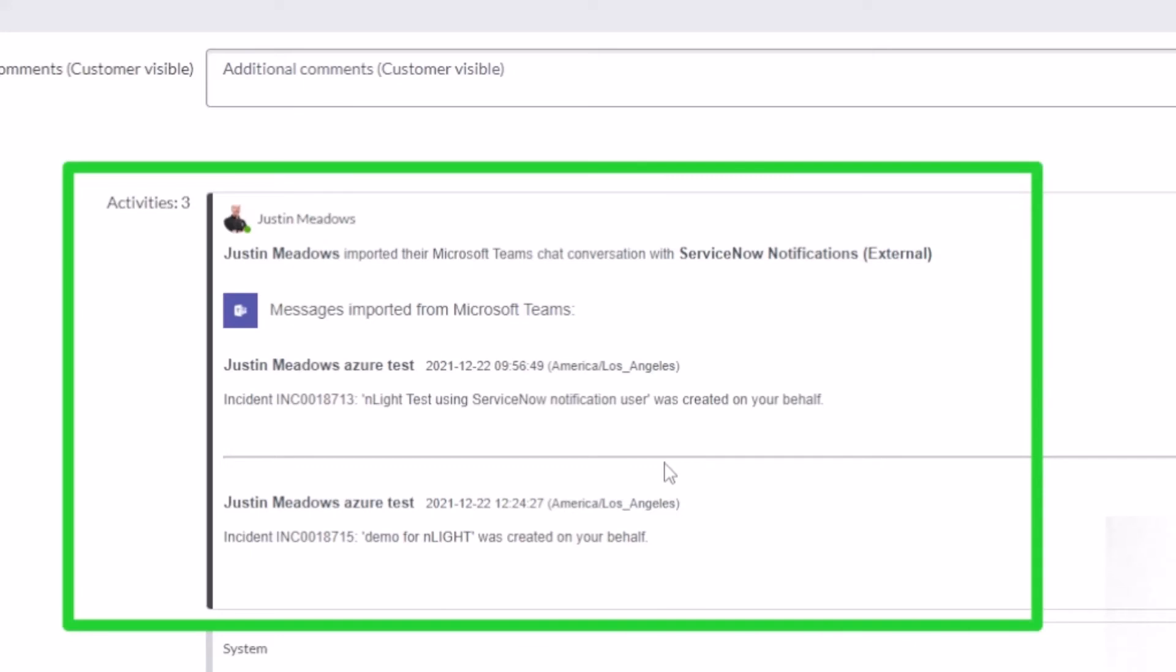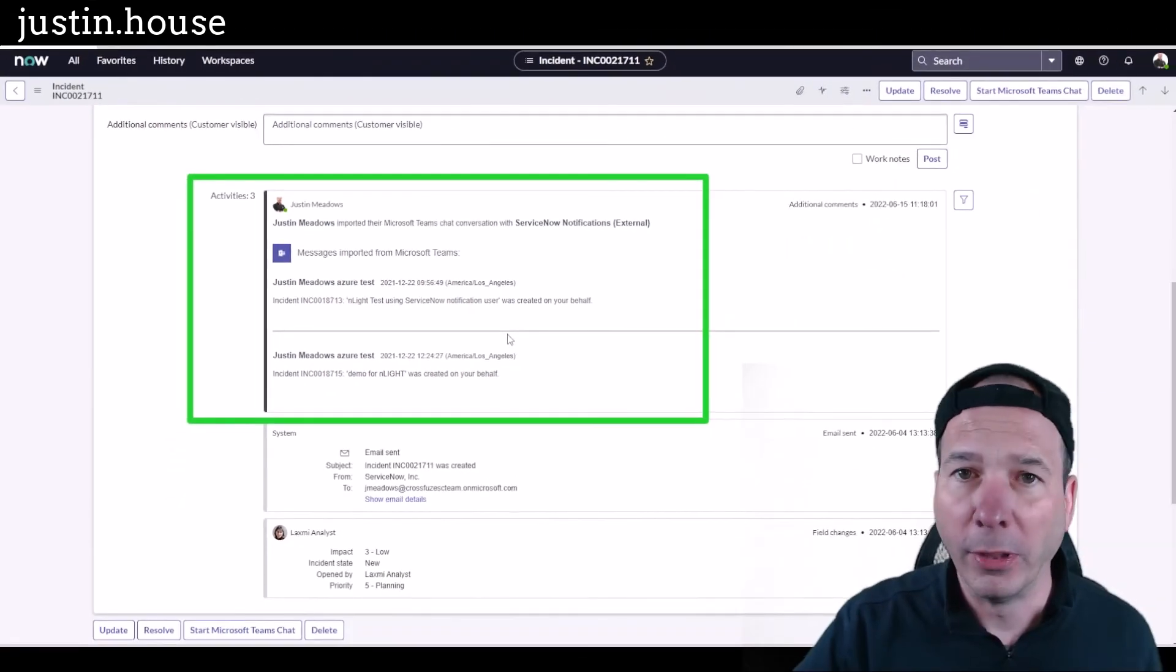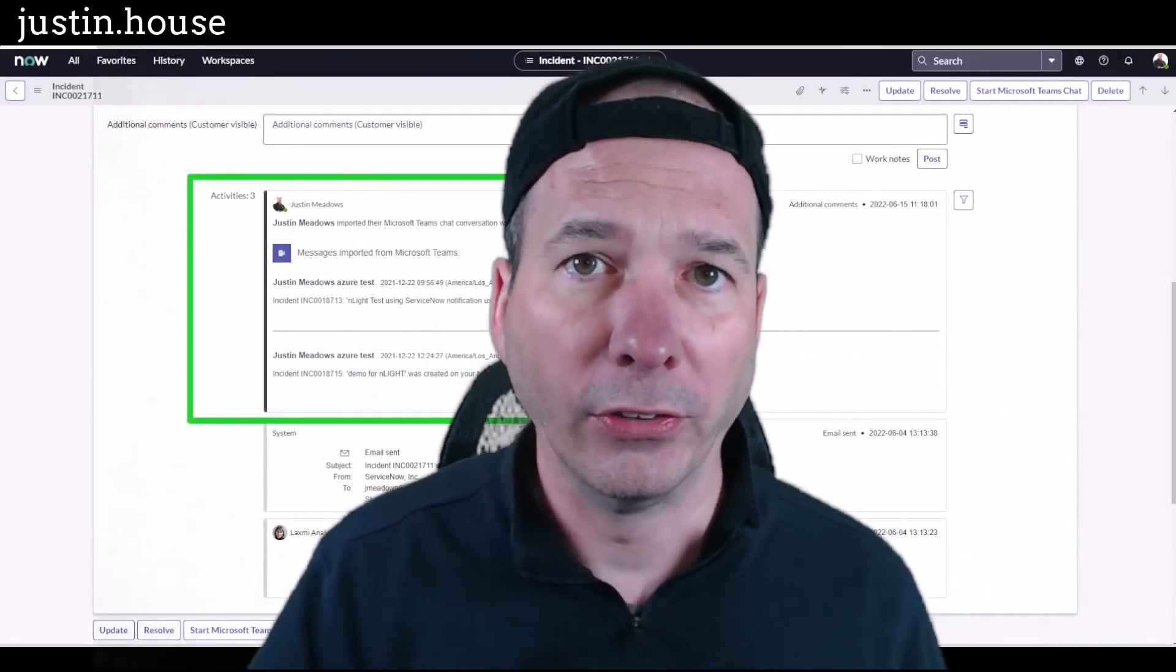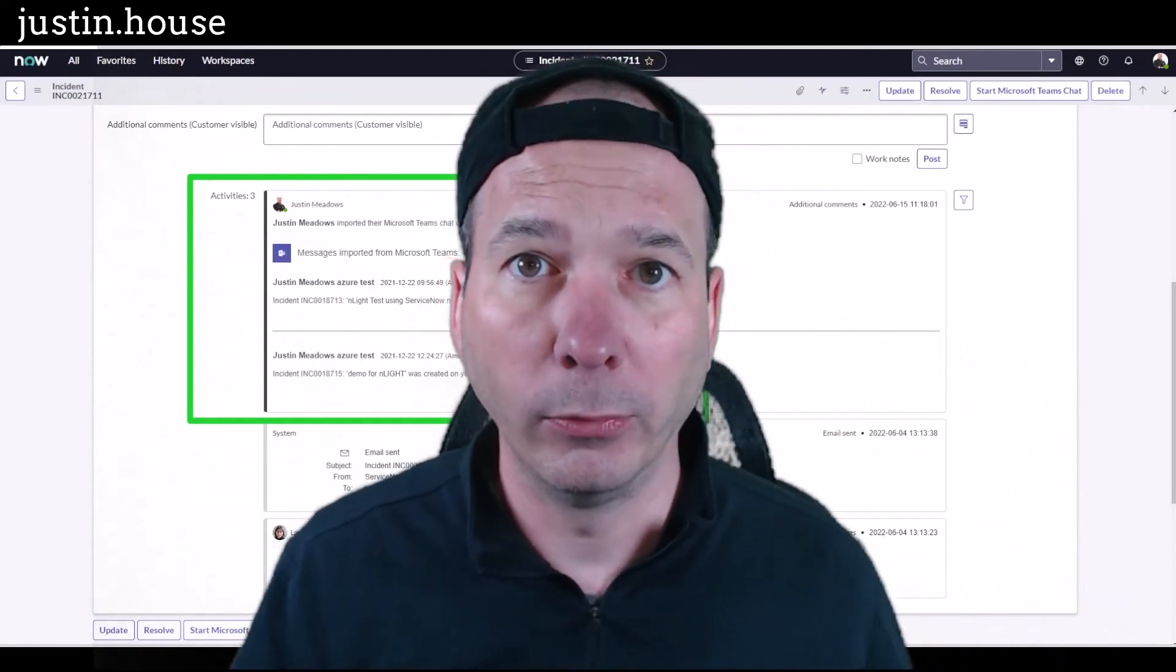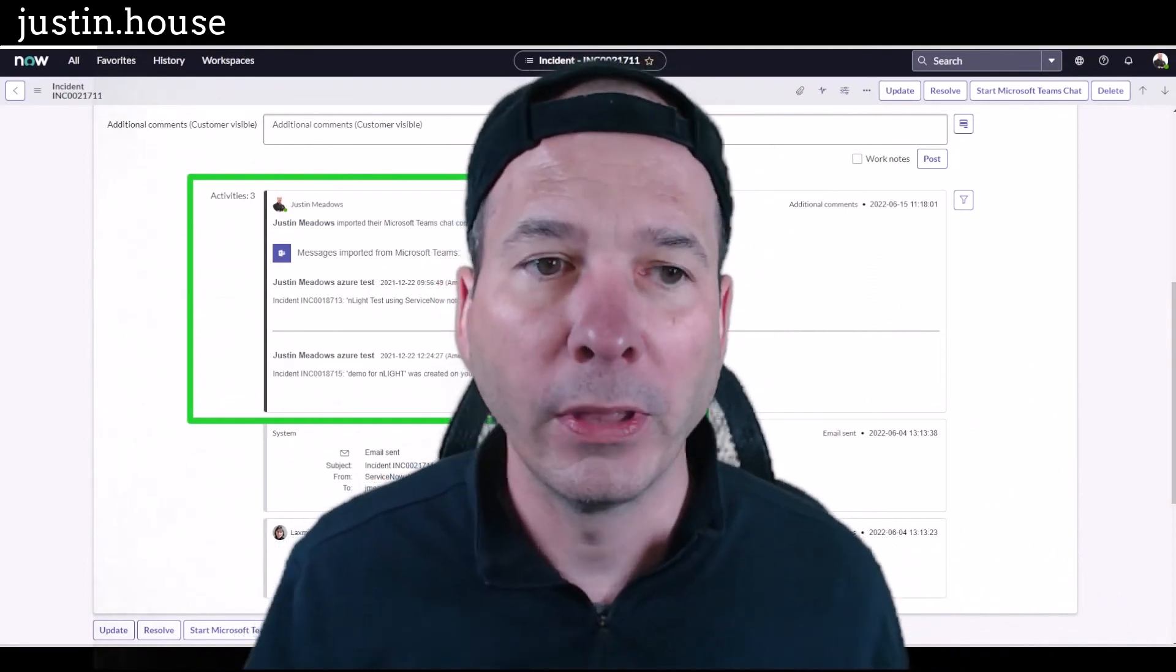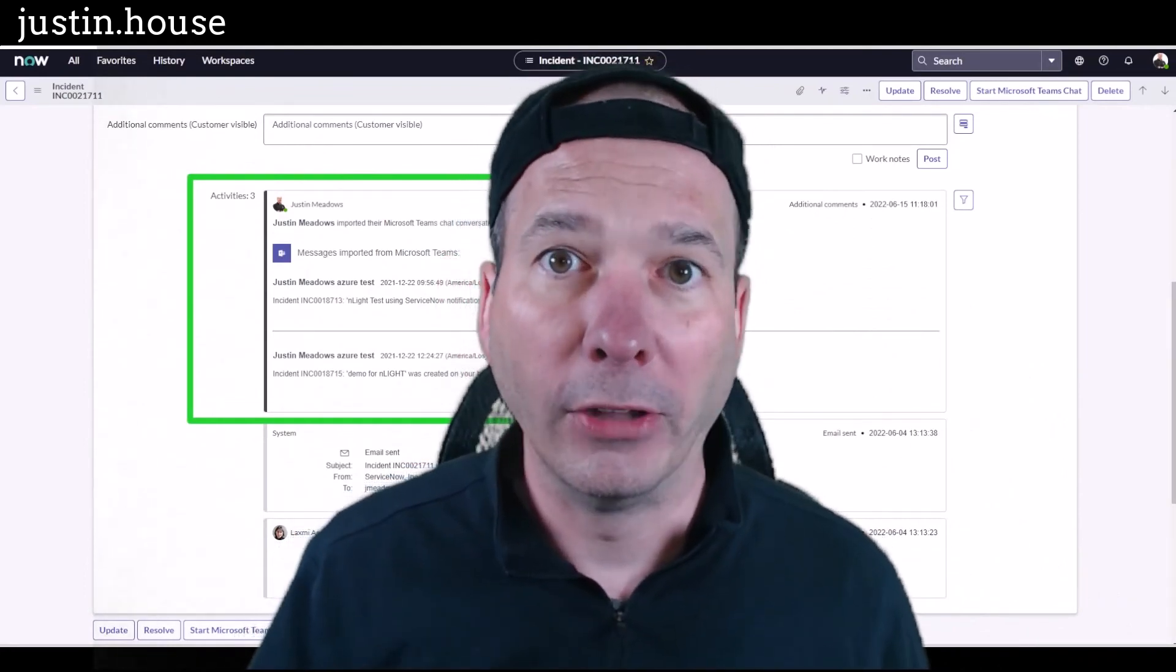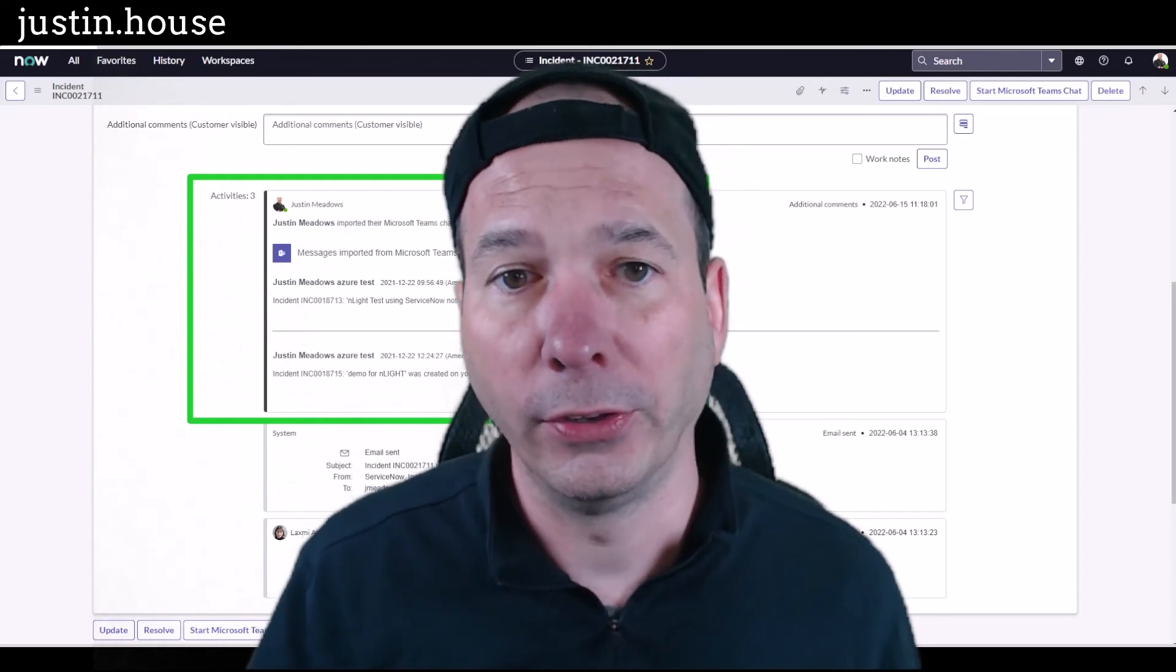how much or how little they bring into the ticket. So if you're in an environment where you've got sensitive information and personal identifiable information, protected health information, and maybe that's over in Teams and you don't want it in ServiceNow, that just showed you where you can be careful about what gets imported to ServiceNow.